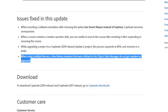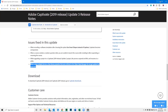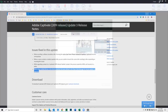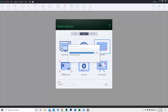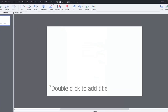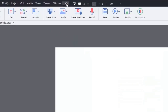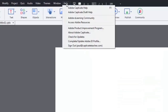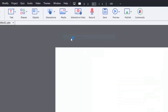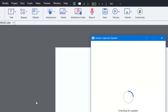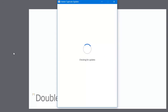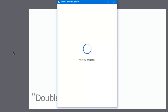The easiest way to get the update is in Adobe Captivate. Open up any project — it doesn't really matter. Click on your Help drop-down menu and choose Check for Updates. The resulting screen will show you that an update is available and give you the opportunity to download it.